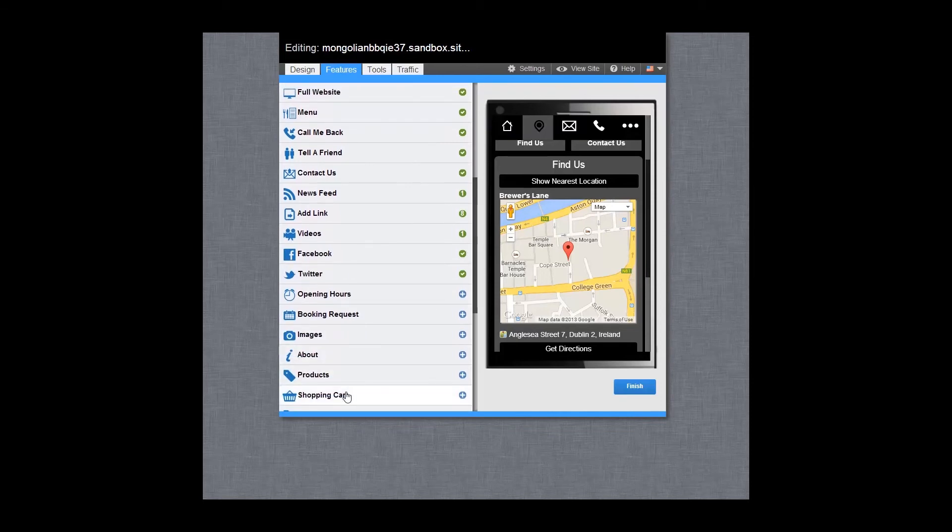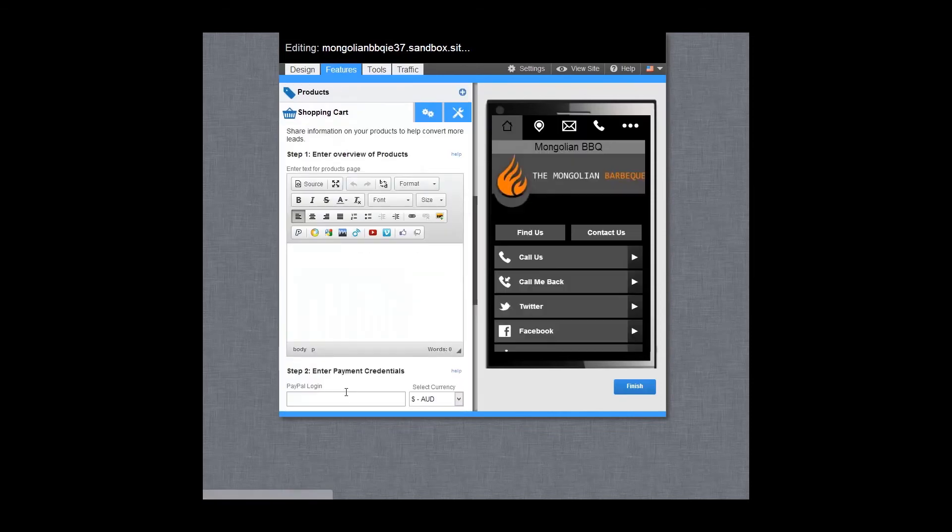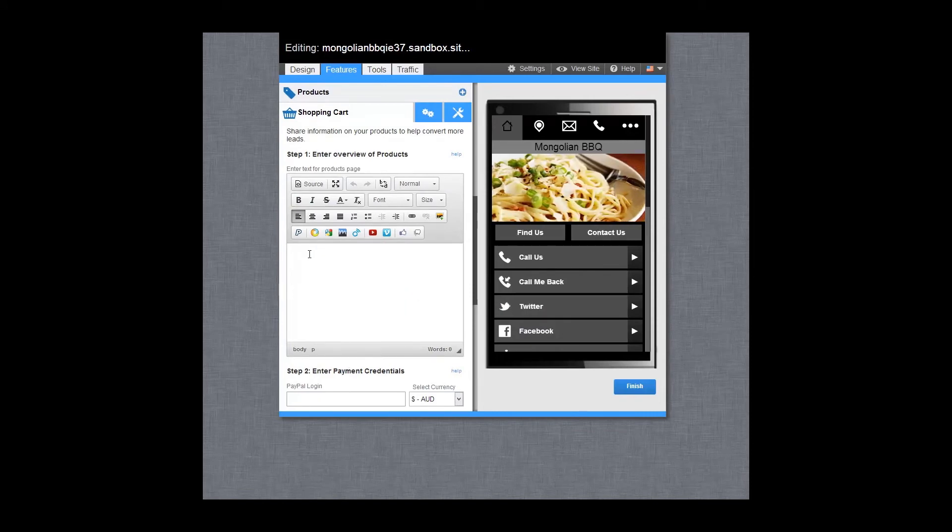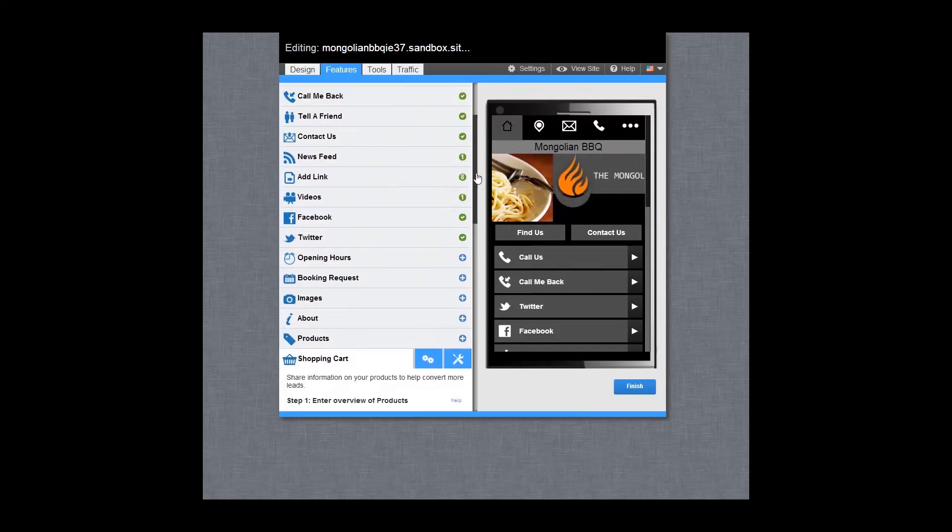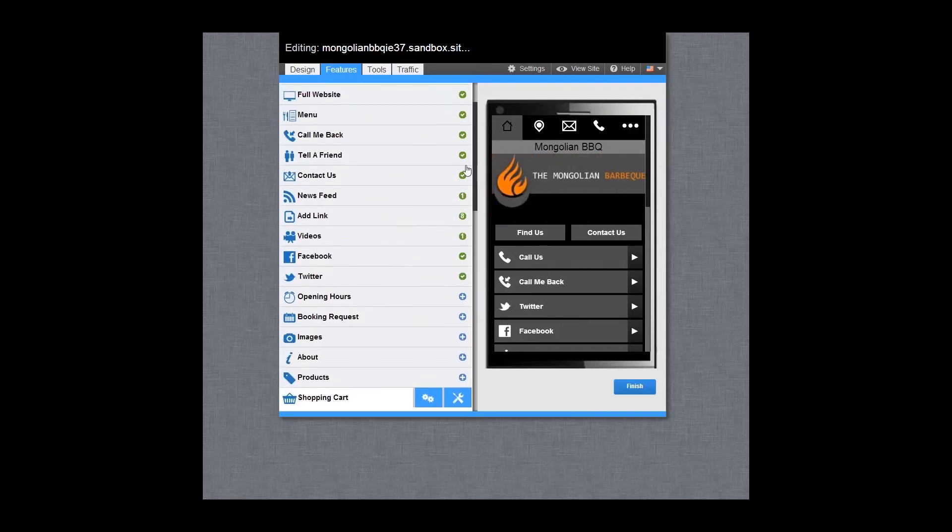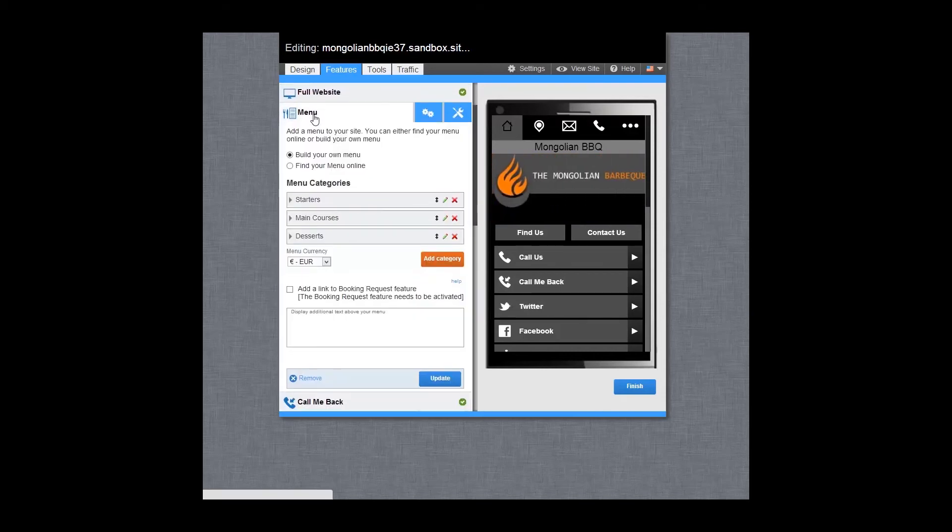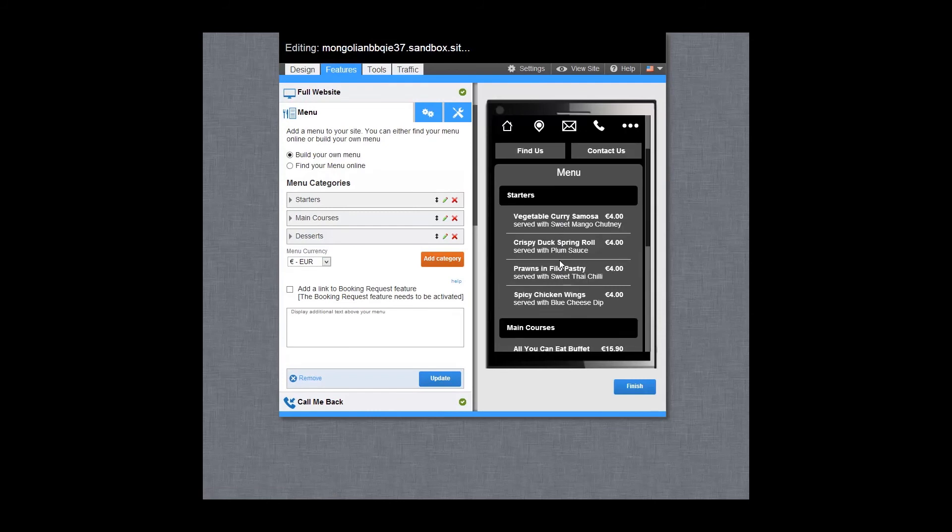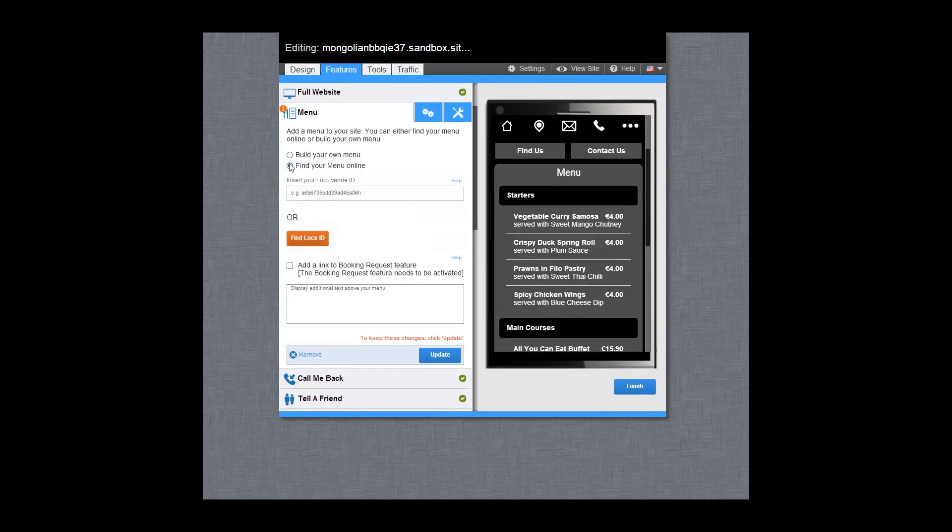Why not add a shopping cart of up to 50 products so customers can purchase directly from your mobile site? Or you can add a link to an existing shopping cart. Add a menu to your site. From the menu feature you can create a custom menu or pull in the content from a menu that is already online using loku.com.